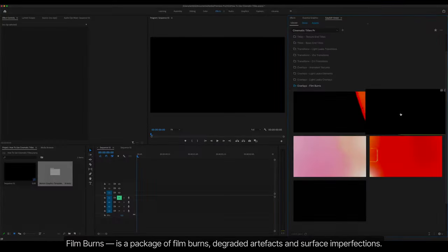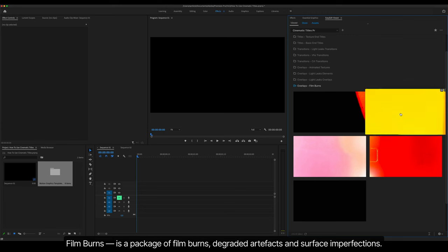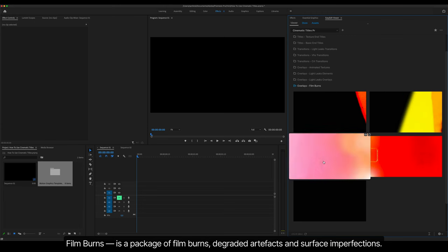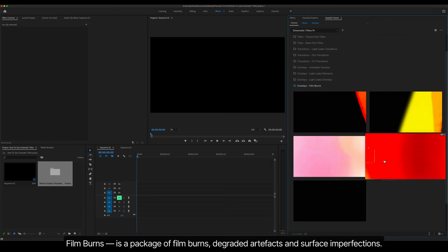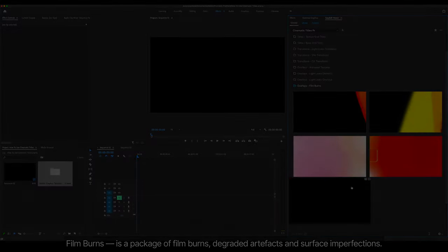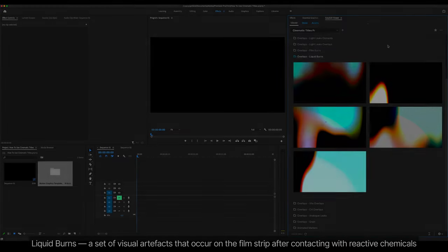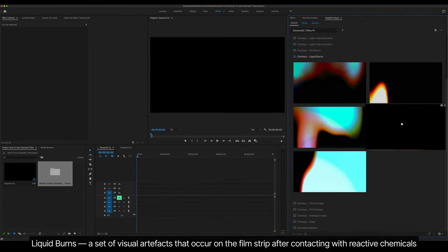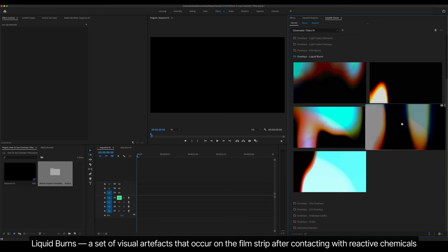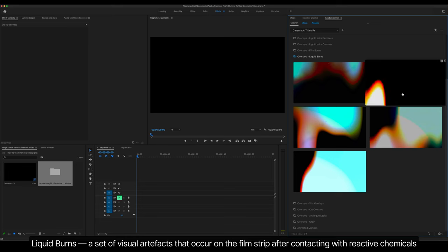Film Burns is a package of film burns, degraded artifacts and surface imperfections. Liquid Burns is a set of visual artifacts that occur on the film strip after contacting with reactive chemicals.